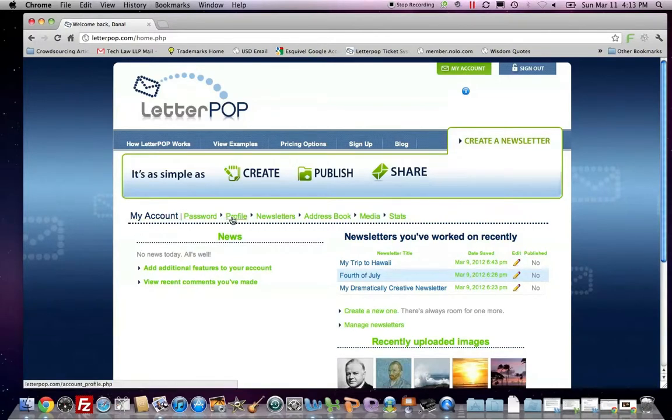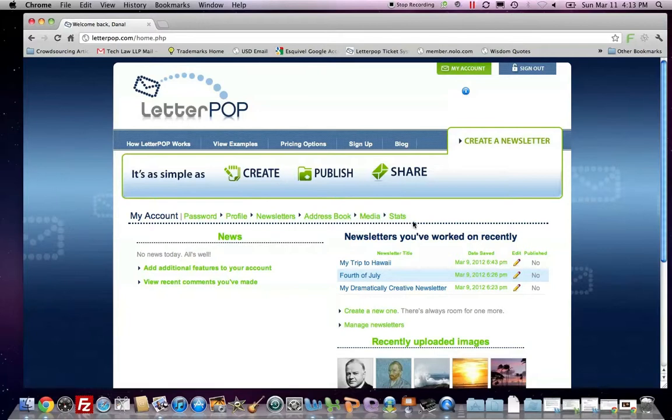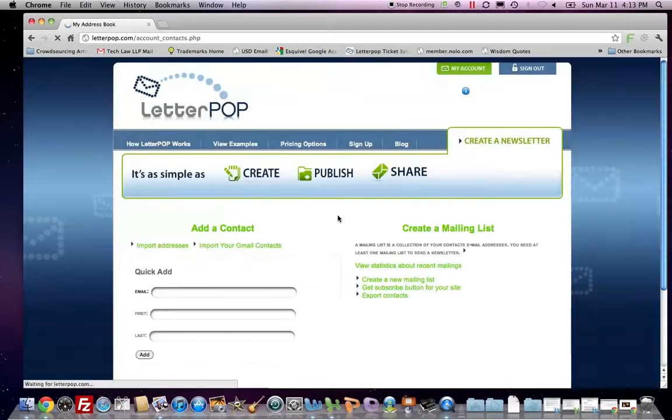The panel includes Password, Profile, Newsletters, Address Book, Media, and Stats. To manage your address book, click on Address Book.